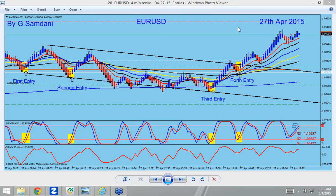Hello everyone, Sam here from MyForestMagicWeb.com. How are you all doing? I'm doing fine and just wanted to show how I'm doing as far as the trading is concerned. So let's get started.